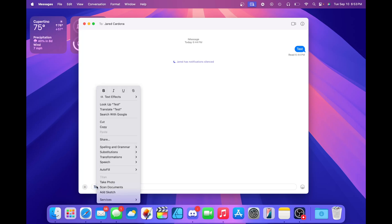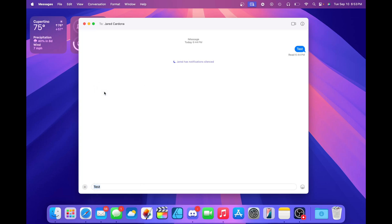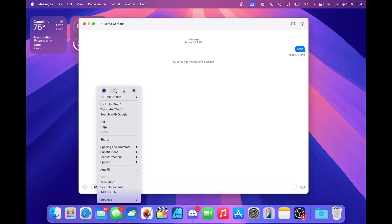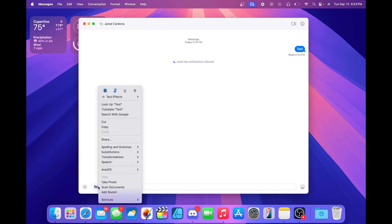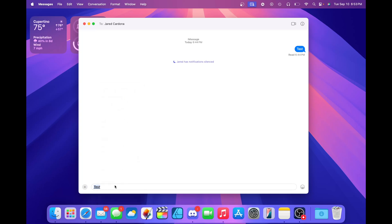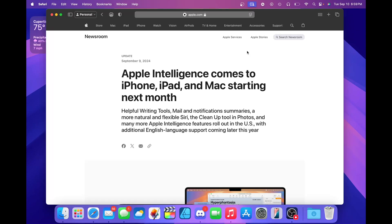You can also add text formatting like bold or you can do italicized. You can even do underlined or all at once. That's a nice thing you can do. It can add some more emphasis on your messages when you send them. This will also be available on iOS 18.